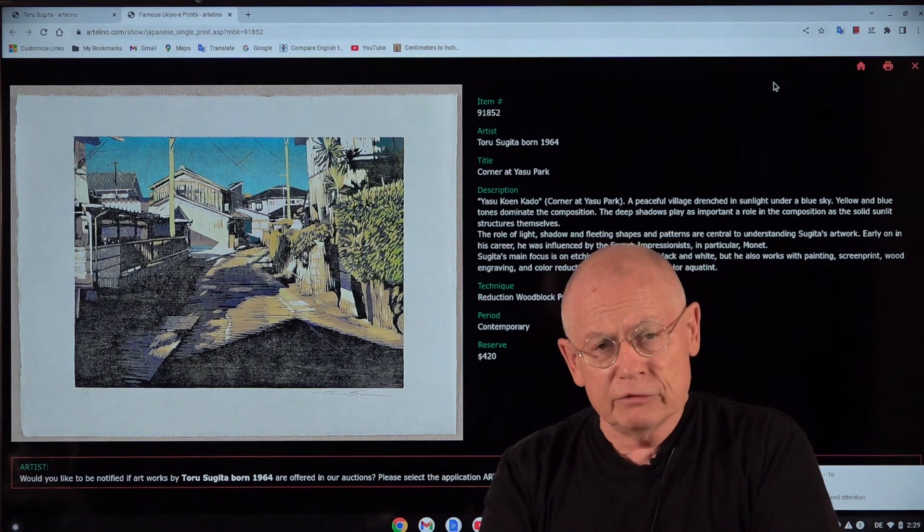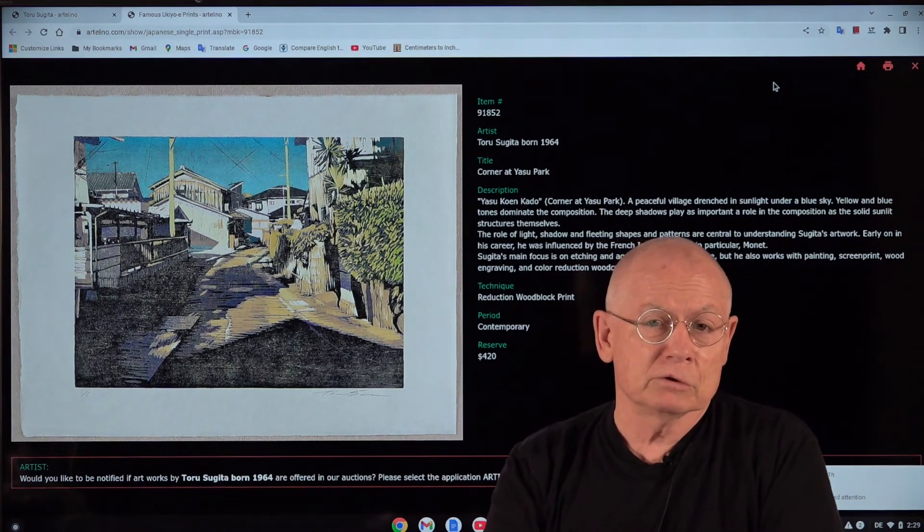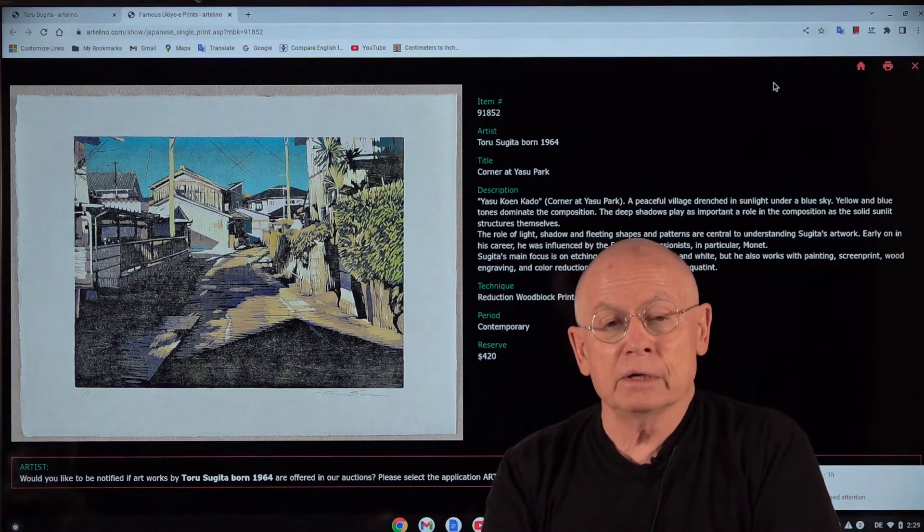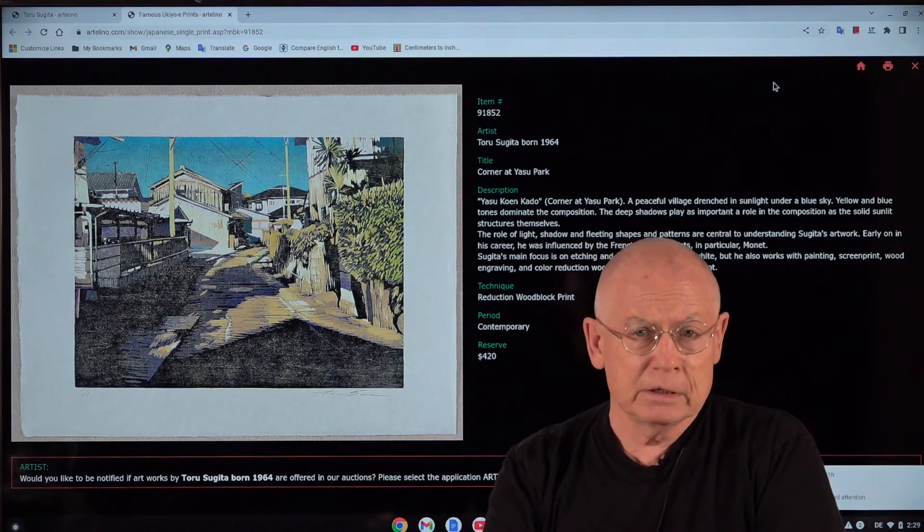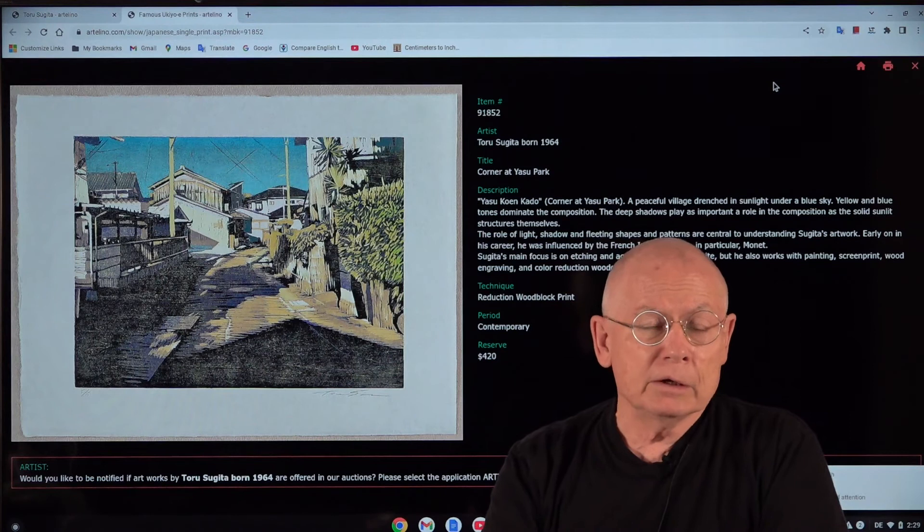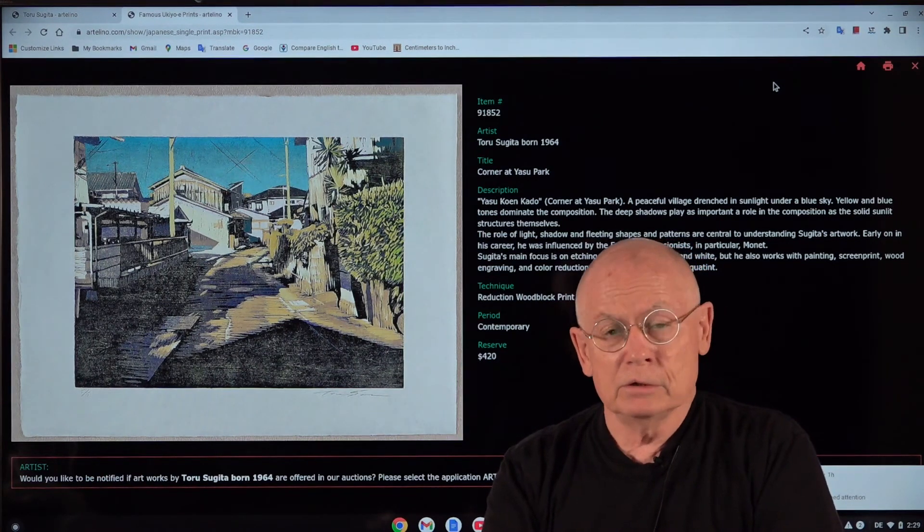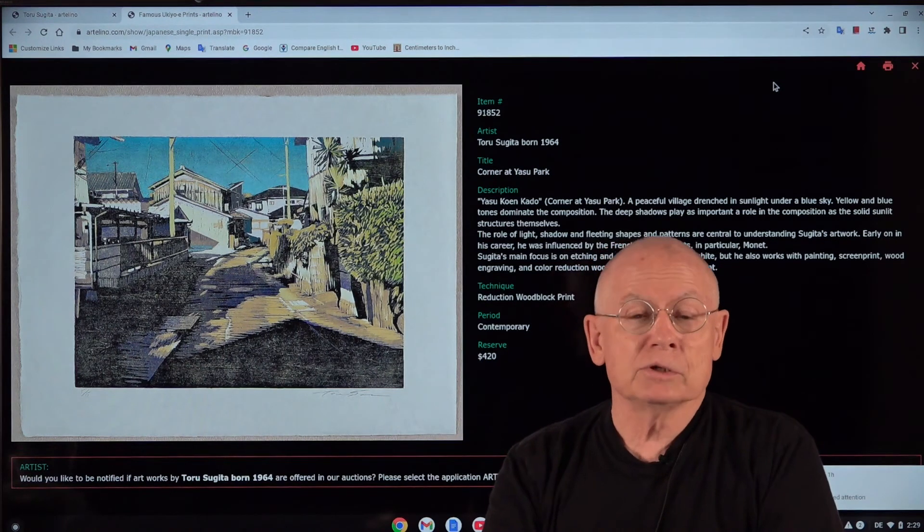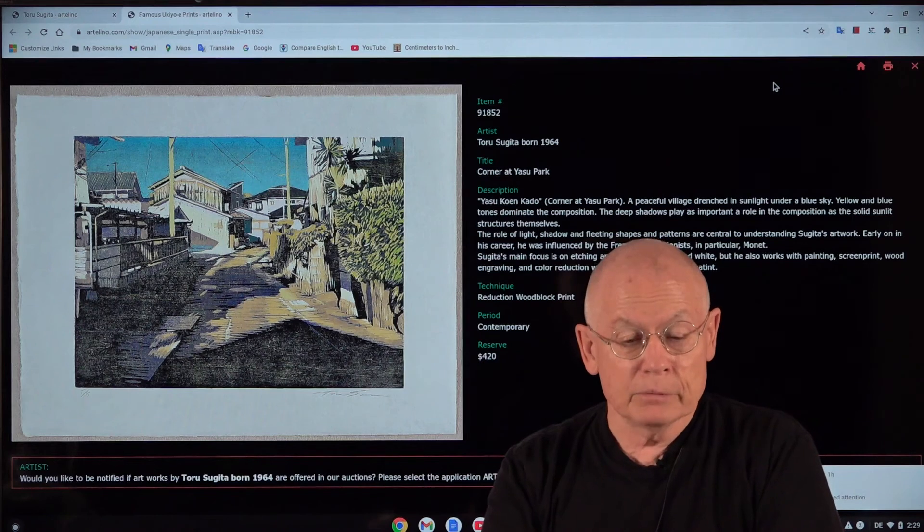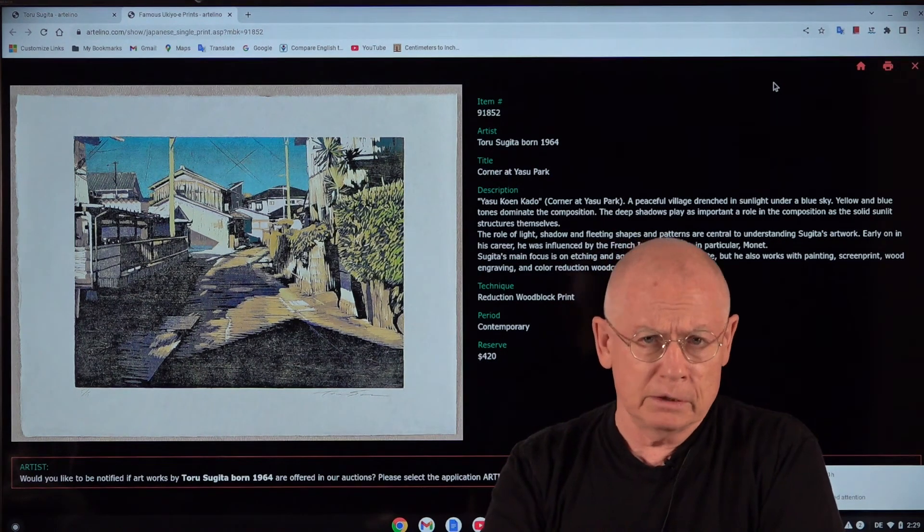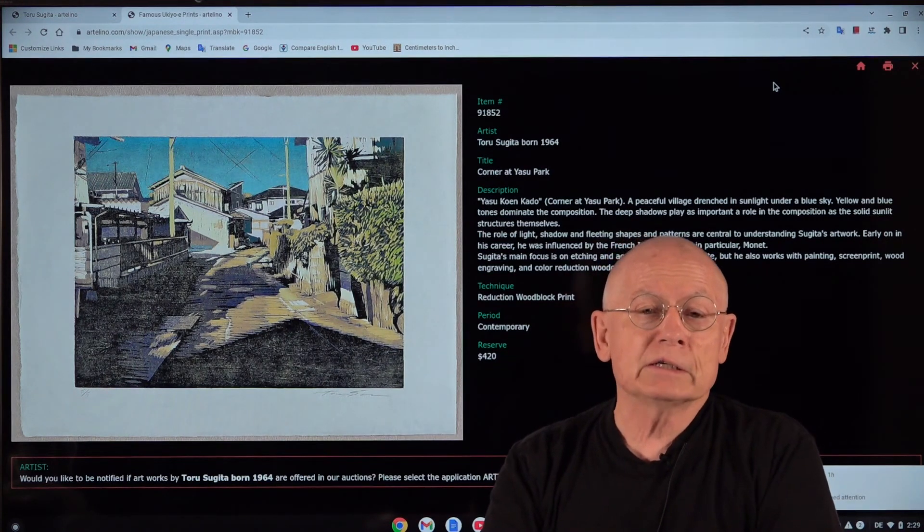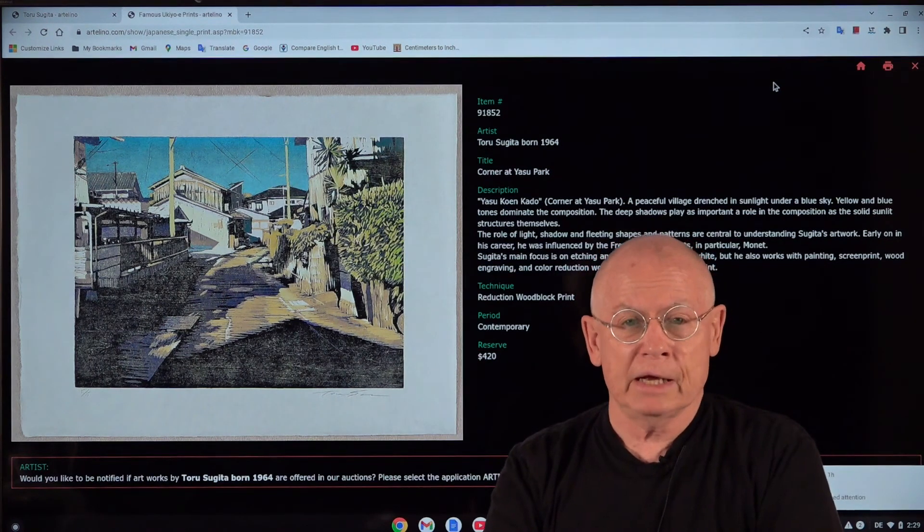But the difference today compared to the 19th century with artists like Hiroshige or Hokusai is that today's artists have to do everything themselves. They do not have these skilled artisans that Hiroshige had. They could rely on carvers and printers who didn't do anything else. Today's printmakers in Japanese style, which is called Mokuhanga today, they do everything themselves. They are really do-it-yourself artists. And Toru Sugita is definitely technically one of the best.